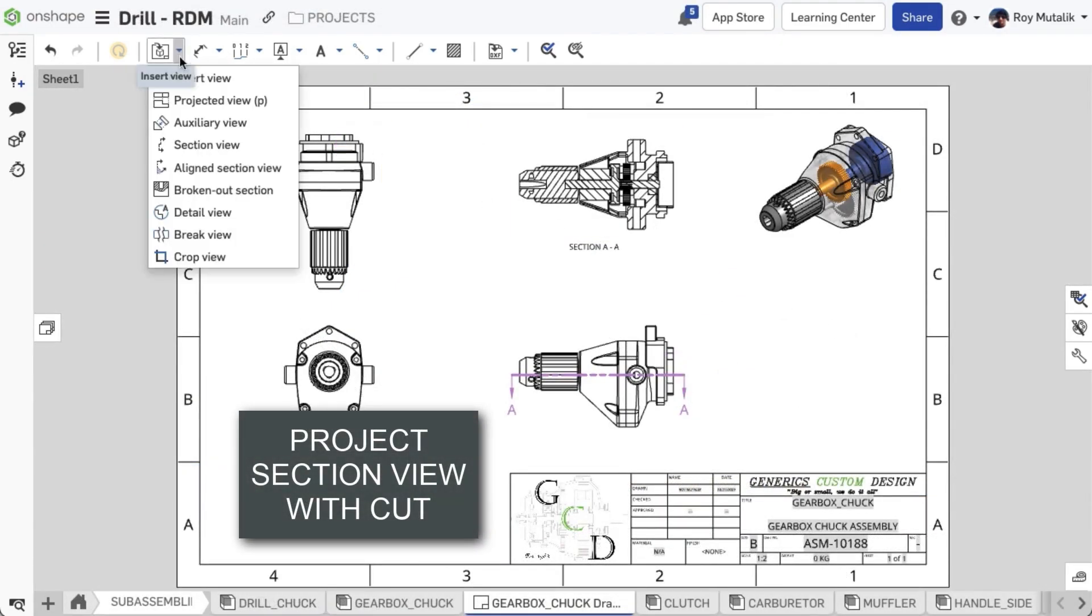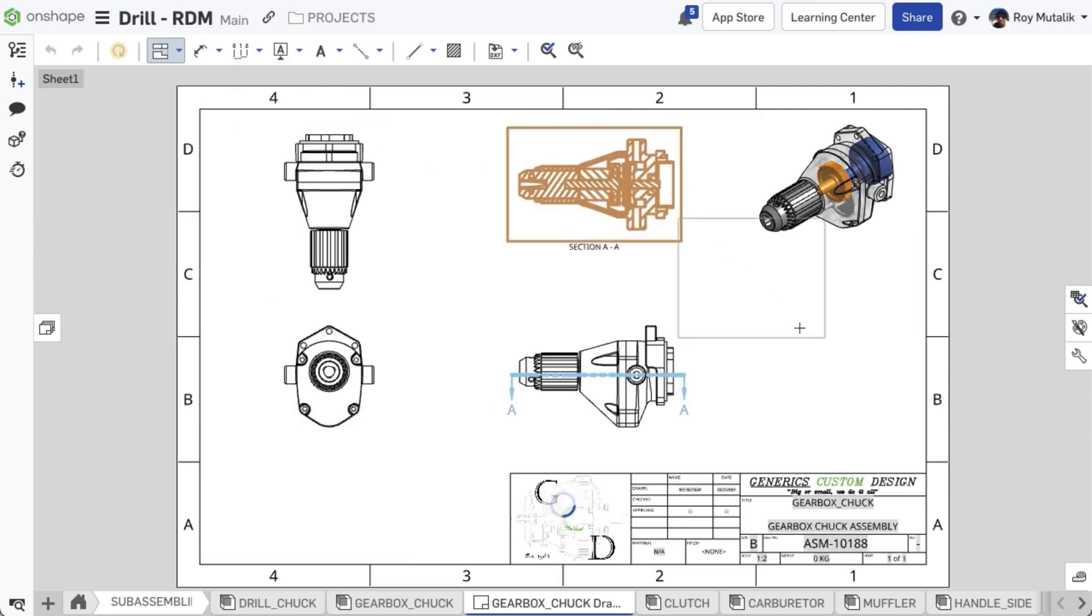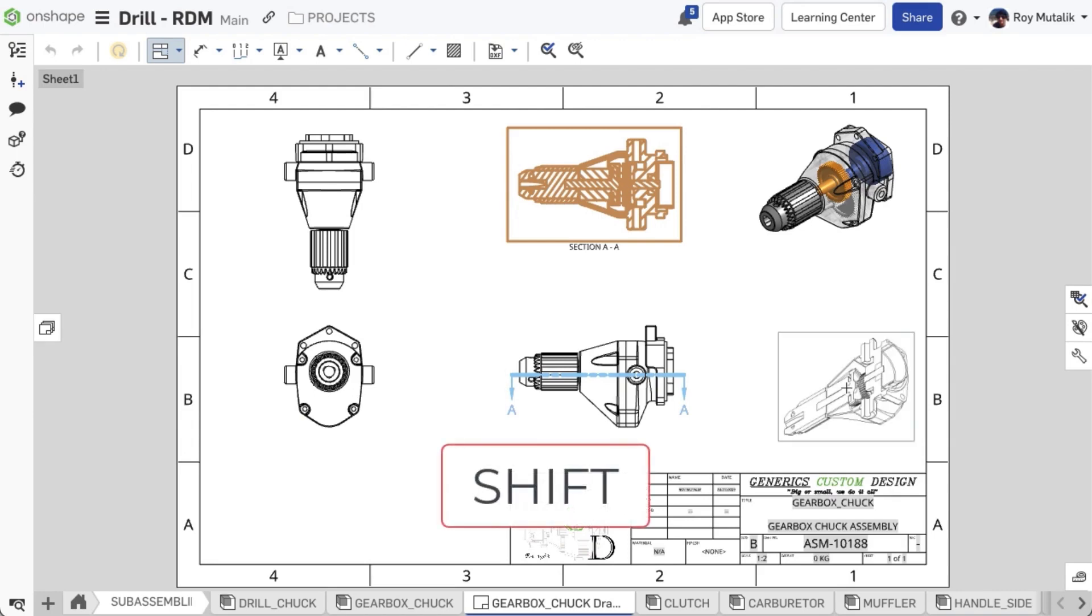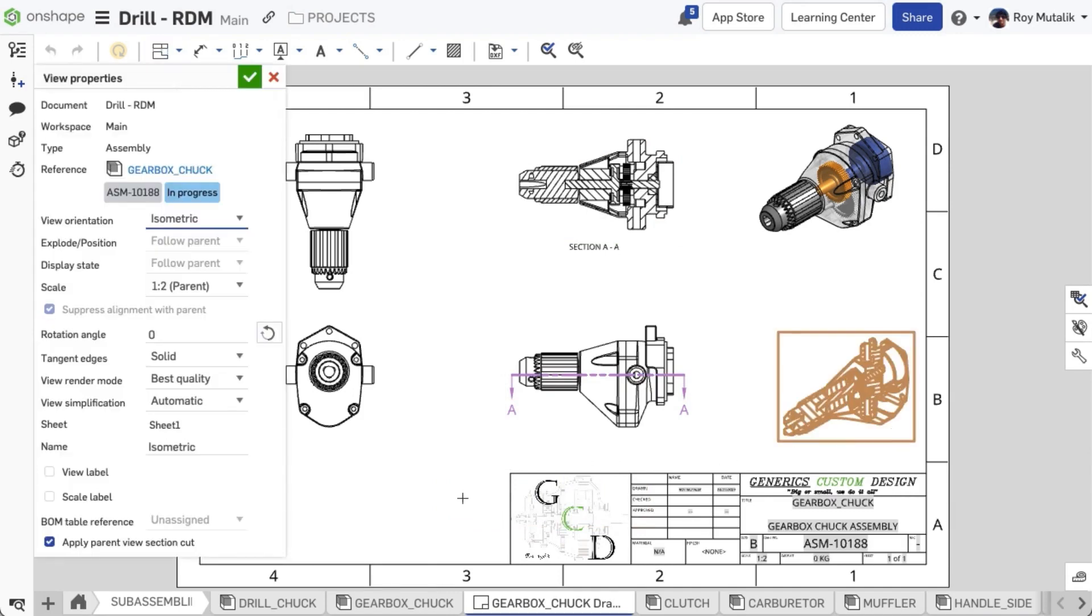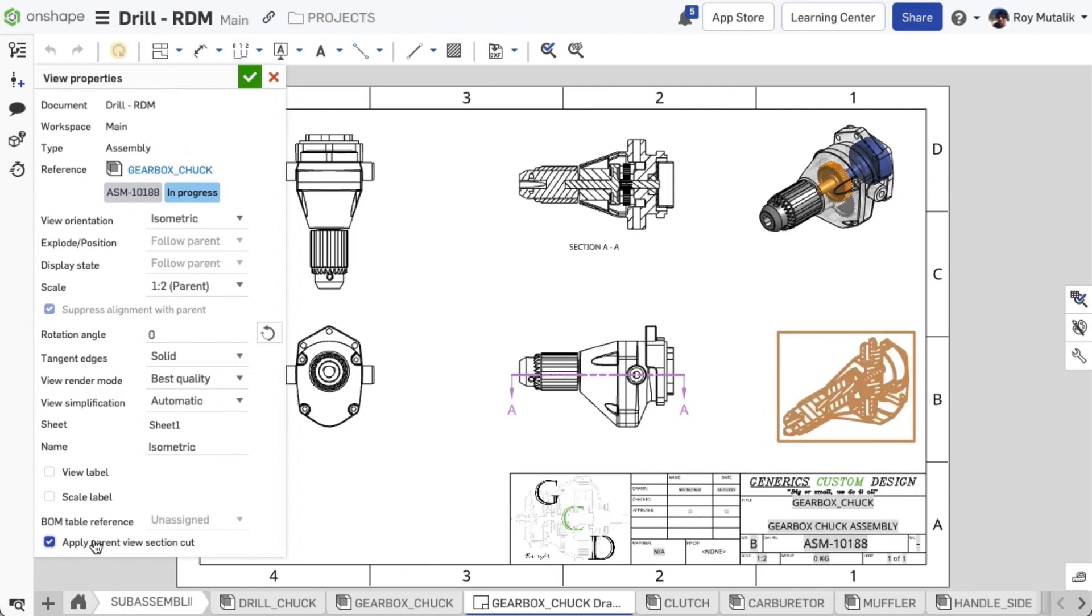When creating a projected view off of a sectioned view, the default behavior will ignore the cut. However, you may include the cut in your projected view by simply holding the shift key prior to placing the view. At any point from the view properties, you can select to apply or ignore the parent section cut.